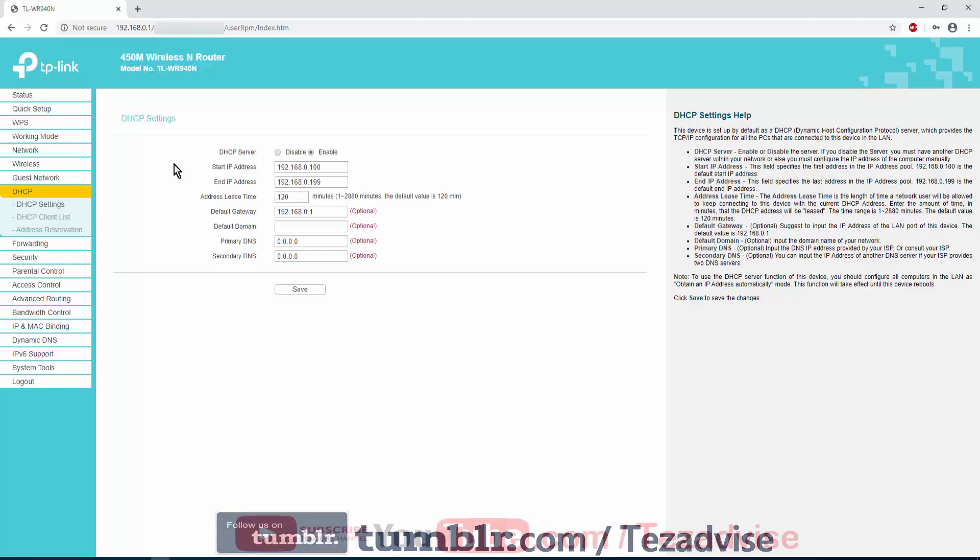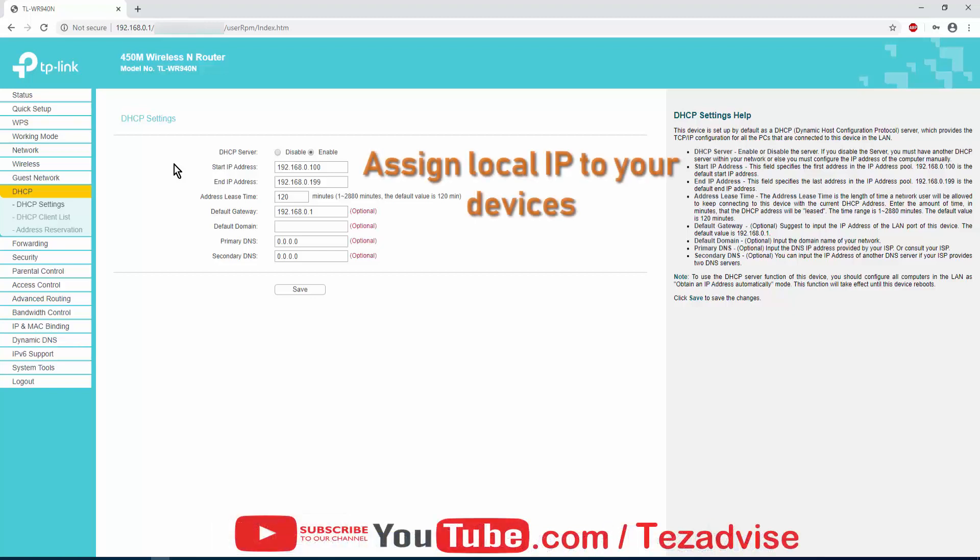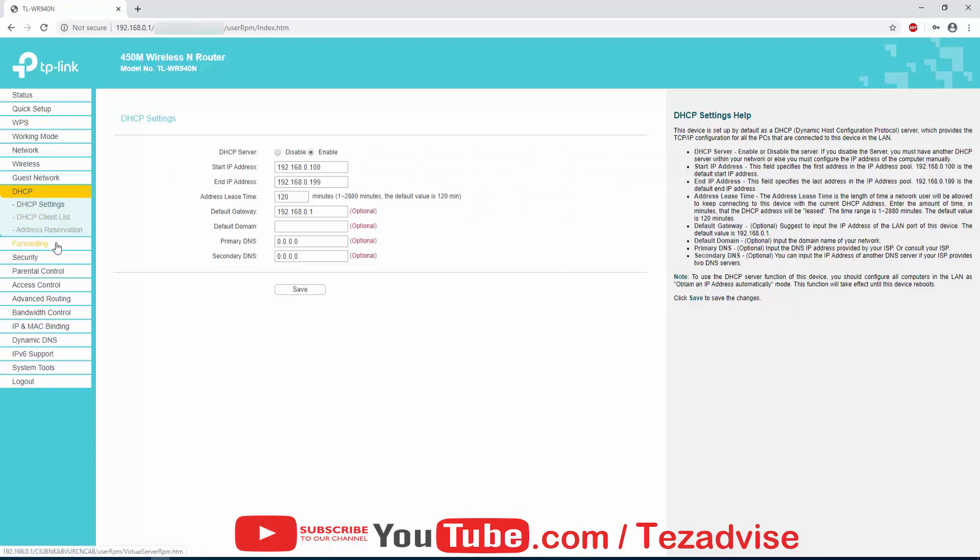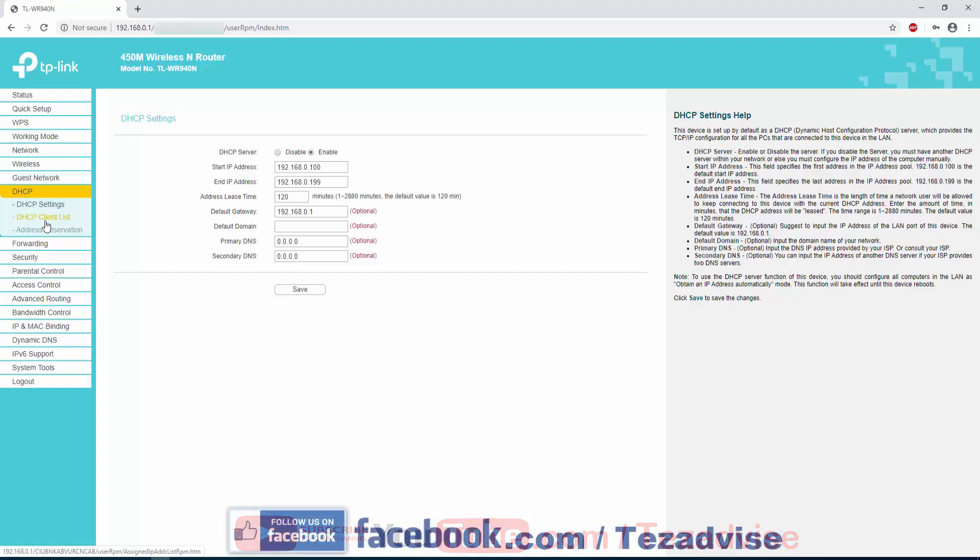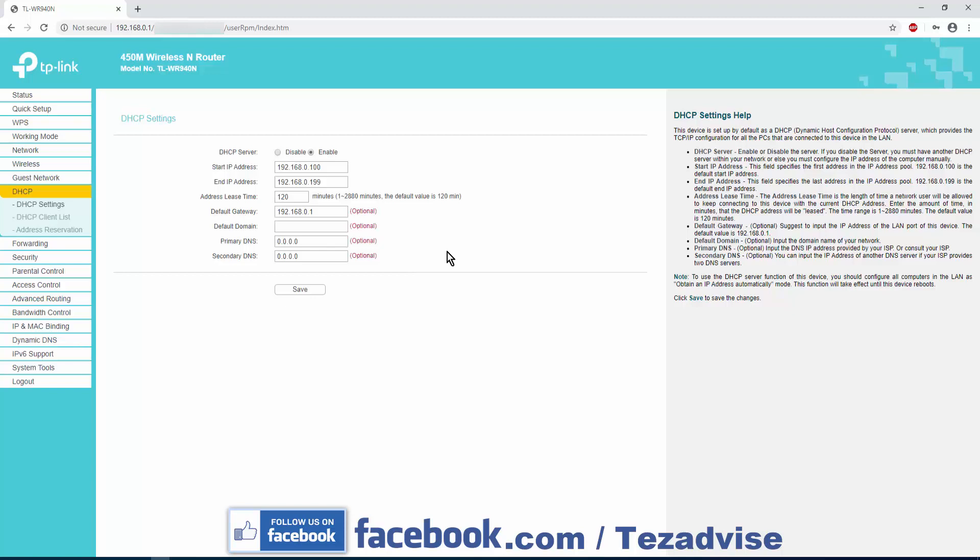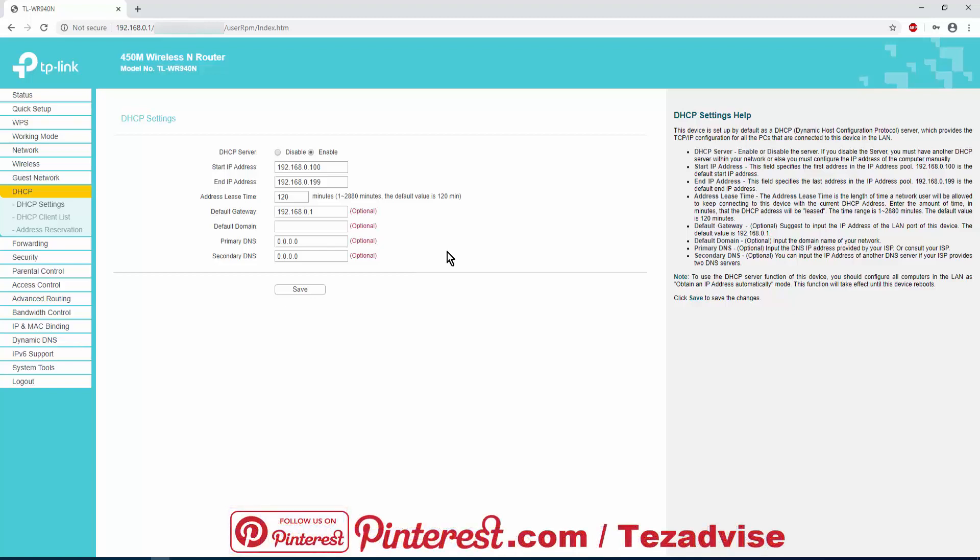Here you get three options: DHCP Settings, DHCP Client List, and Address Reservation. In DHCP Settings you get eight options as you can see here. You can add or change a few things, but to change the bandwidth control on your router, change the start IP and end IP. It's a kind of local IP pool you have to set up from 192.168.0.100 to 192.168.0.199.